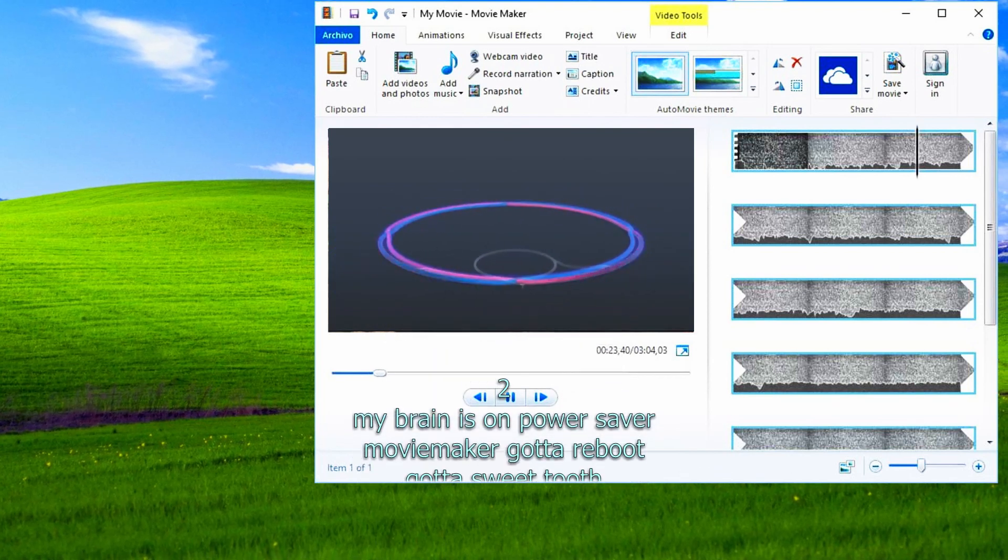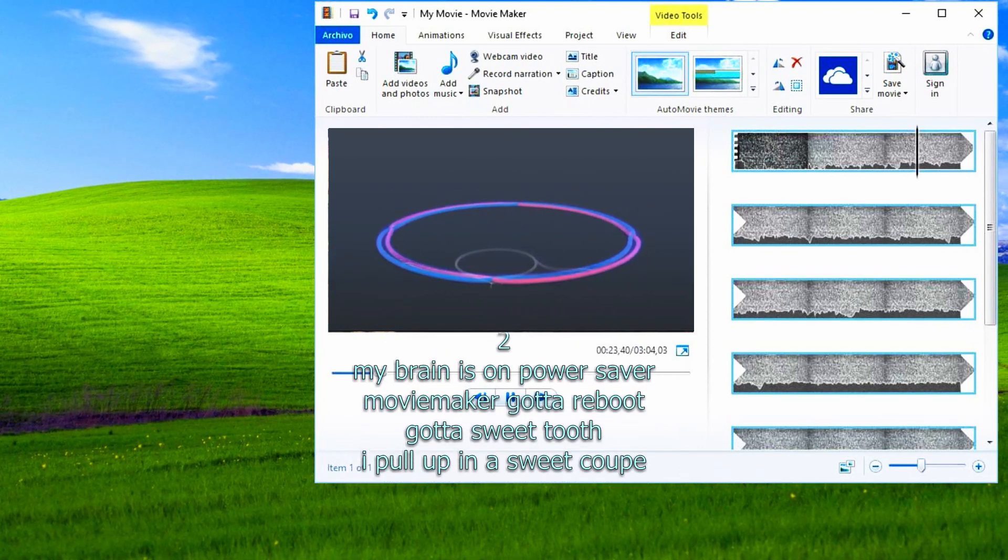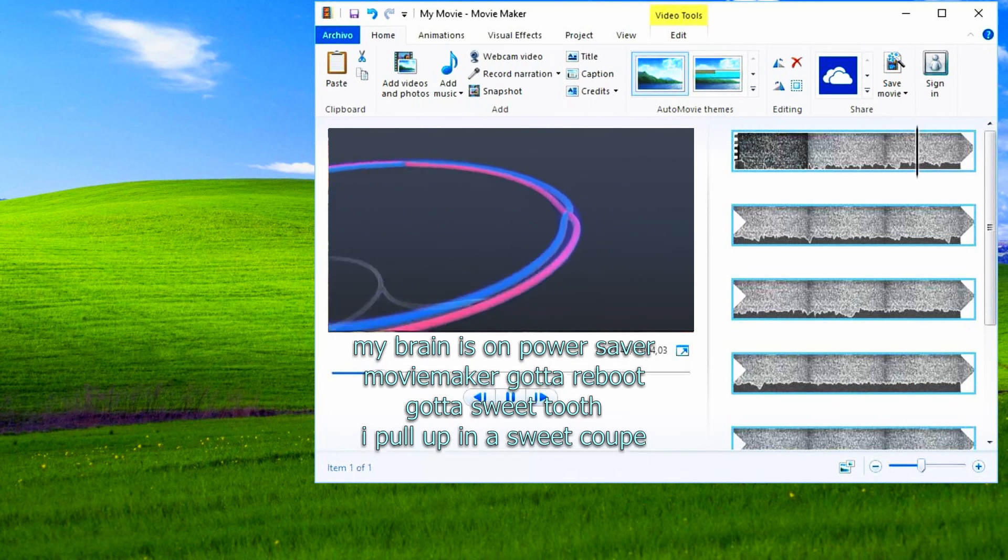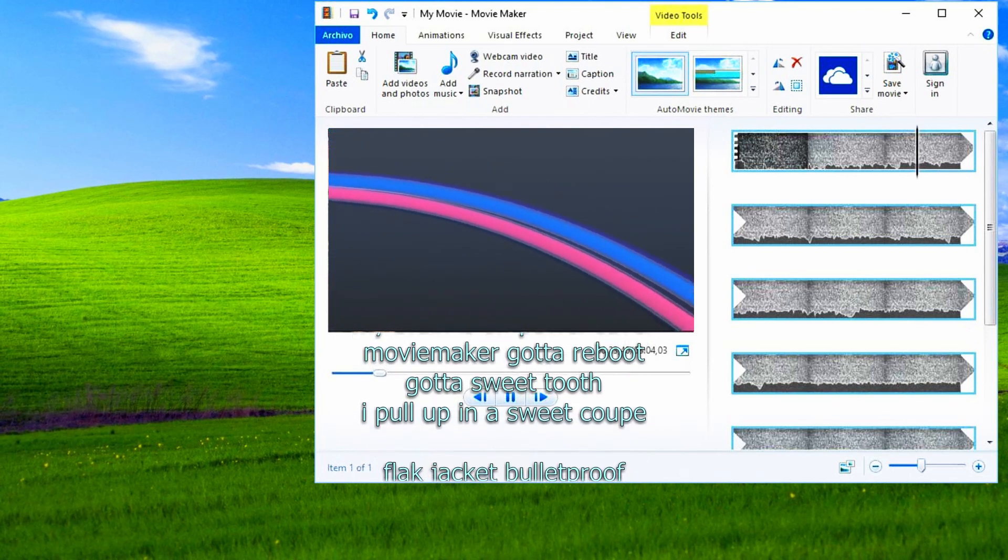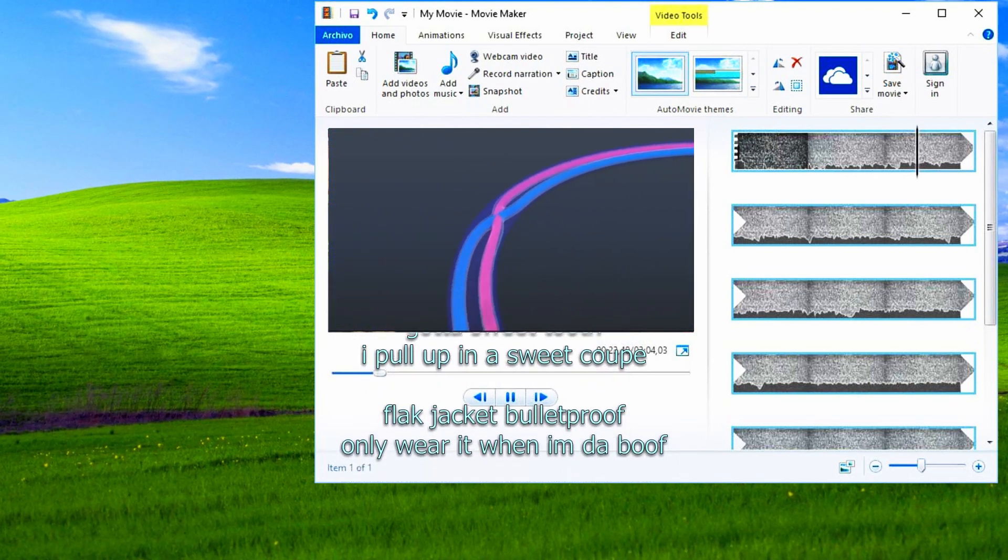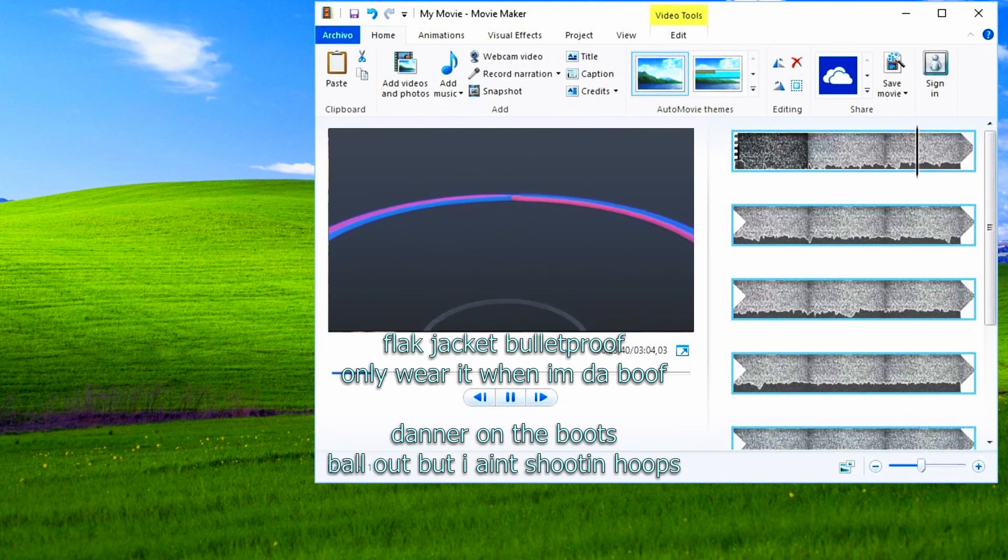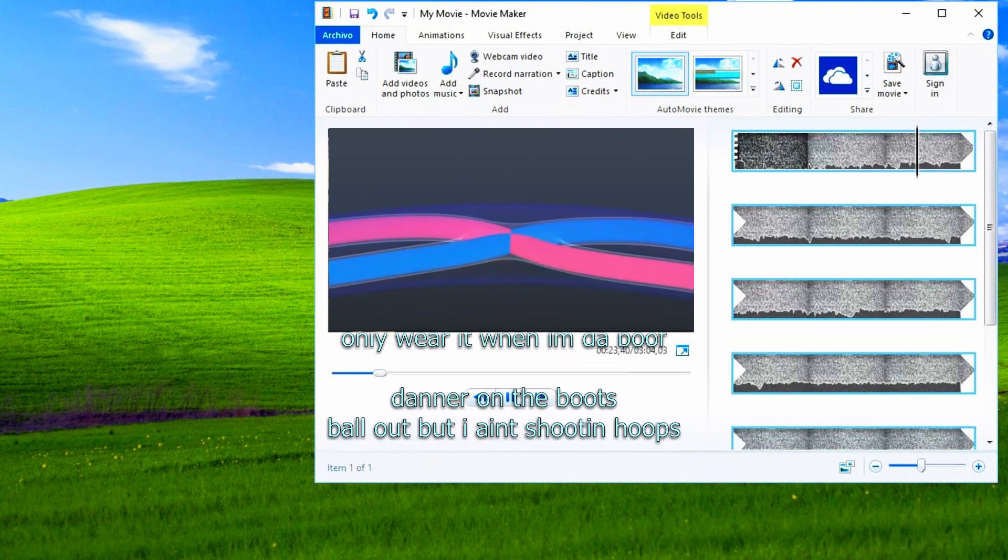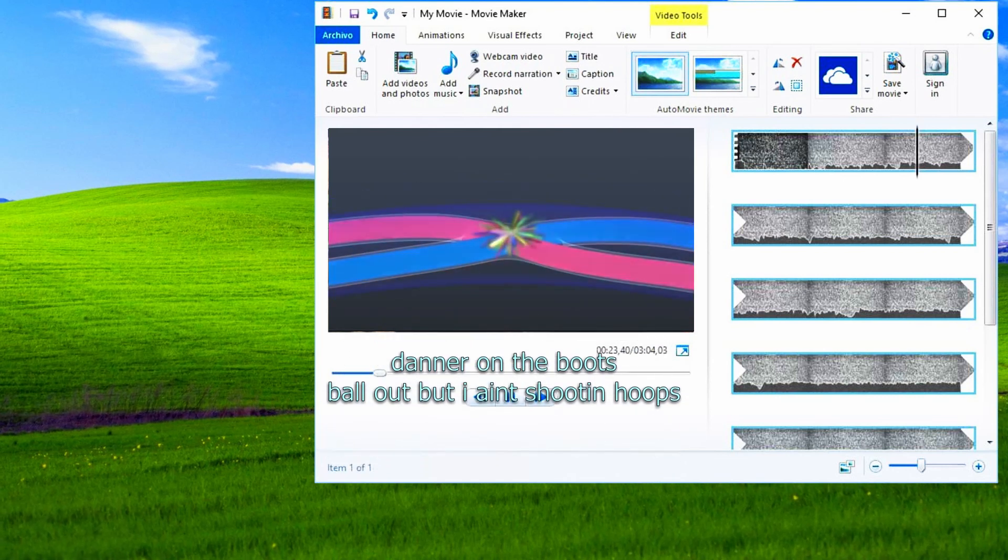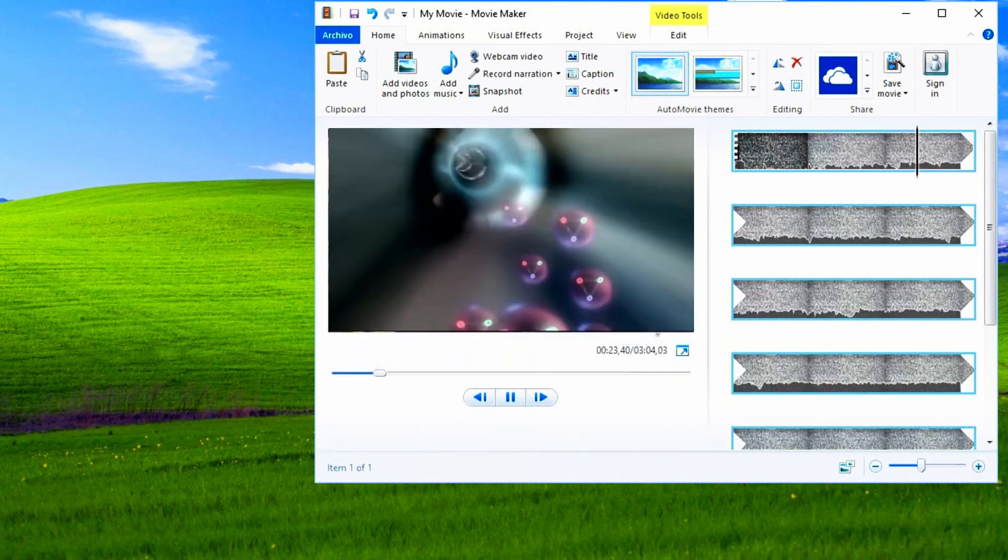My brain is on power, savor movie maker, got a reboot. Grab a sweet tooth, pull up in a sweet coat. Black jacket, bulletproof, only wear it when I'm in a booth. Dana Ronda moves, but love I ain't shooting hoops. Show them hoops.